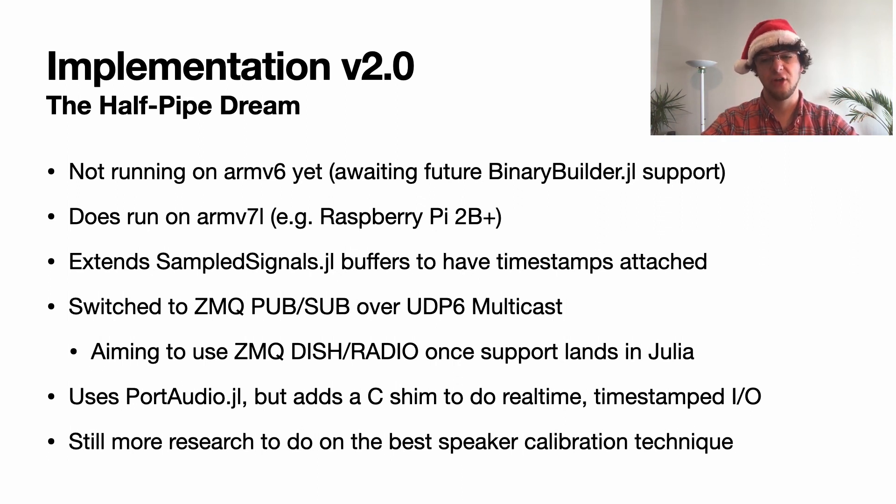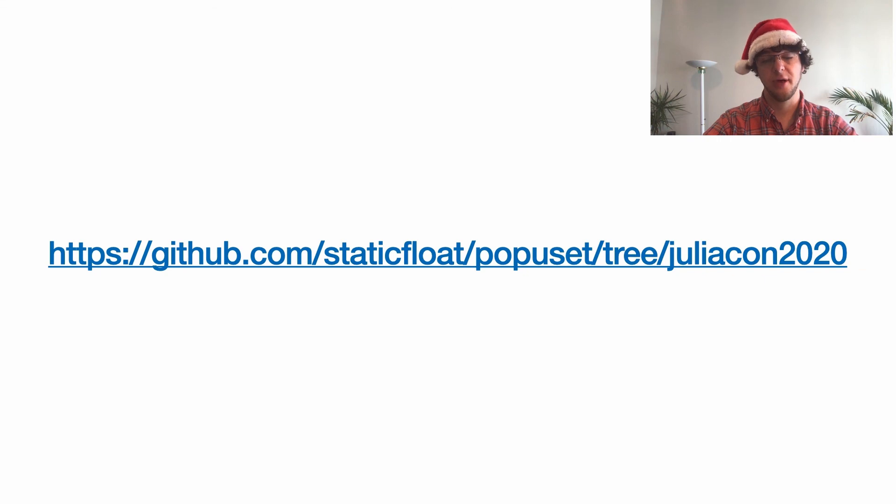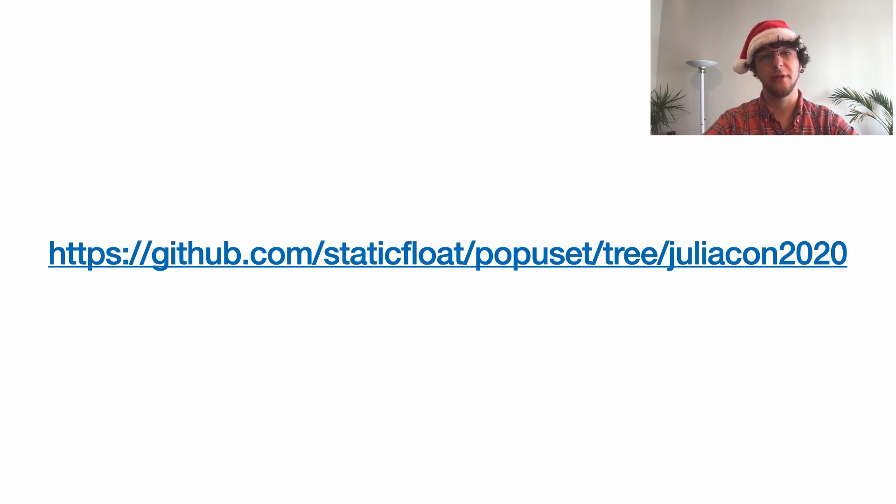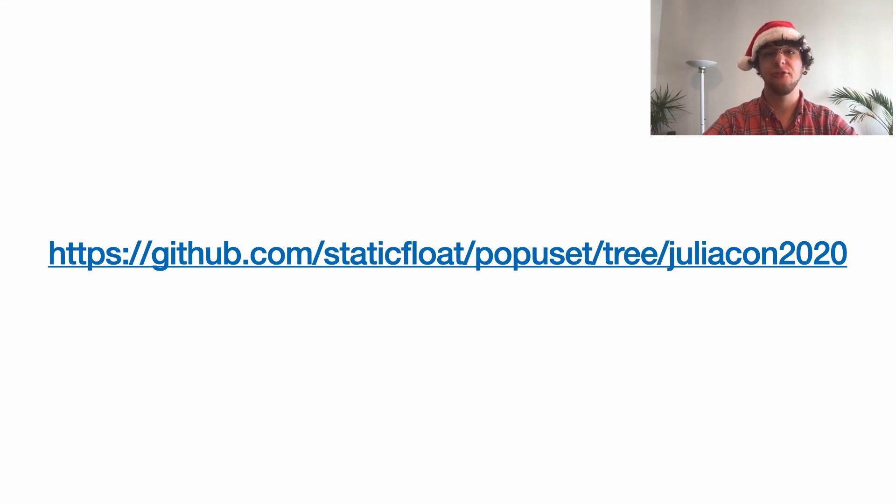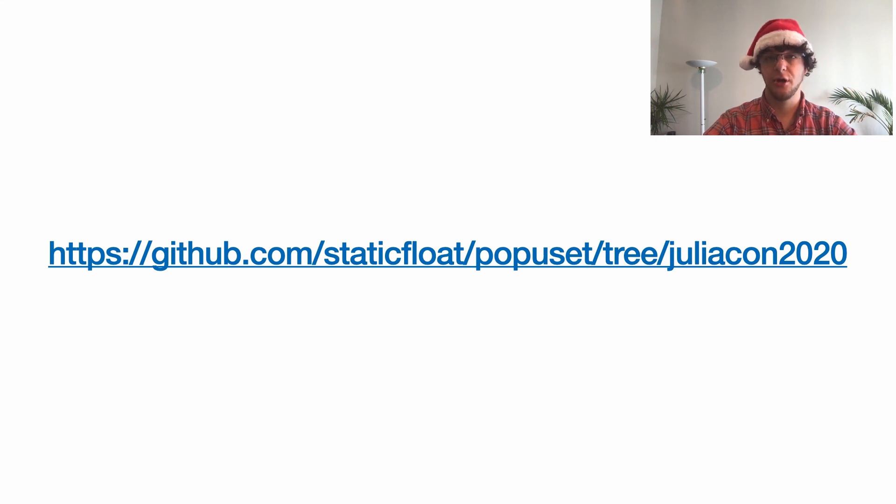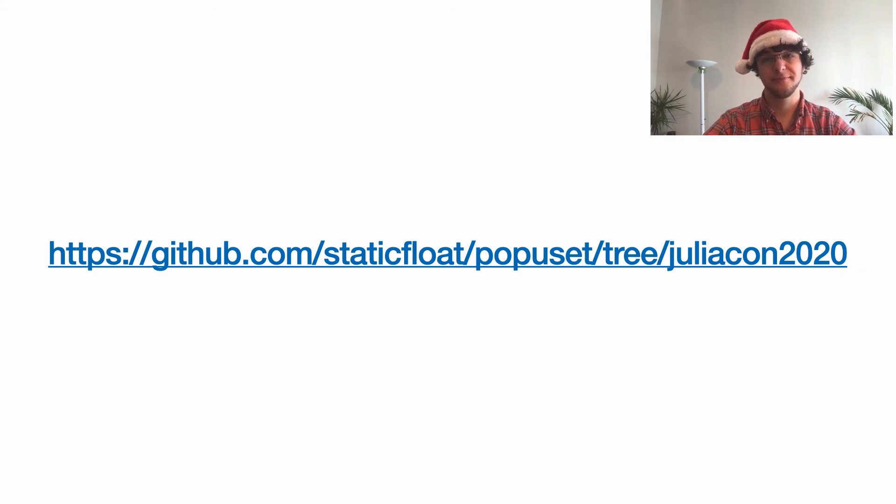The proof of concept implementation is available at this repository under the JuliaCon 2020 tag. The full Julia implementation will be available at that repository in the fullness of time, along with instructions on how to deploy this to your very own set of Raspberry Pis to create your own multi-channel wireless speaker system. Thank you very much. Let's move to questions.